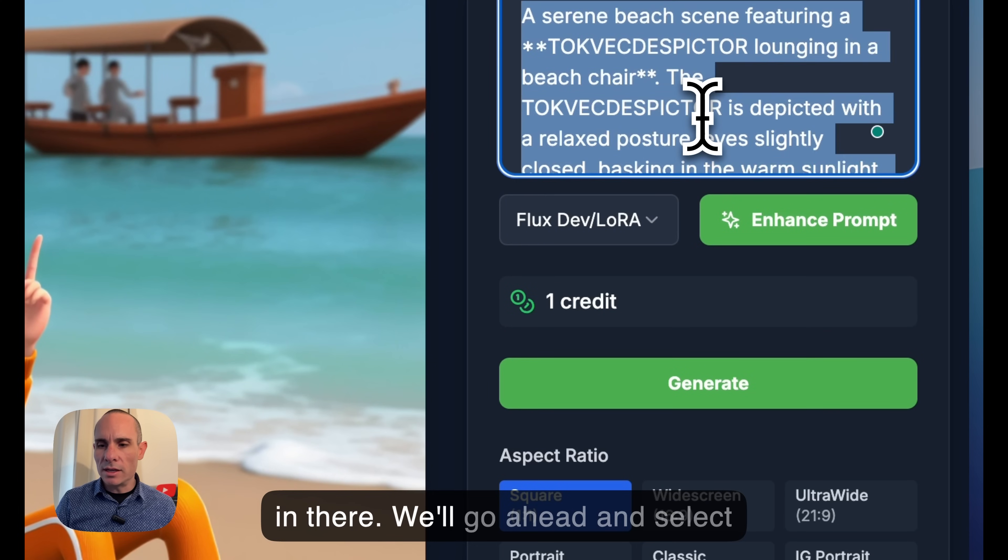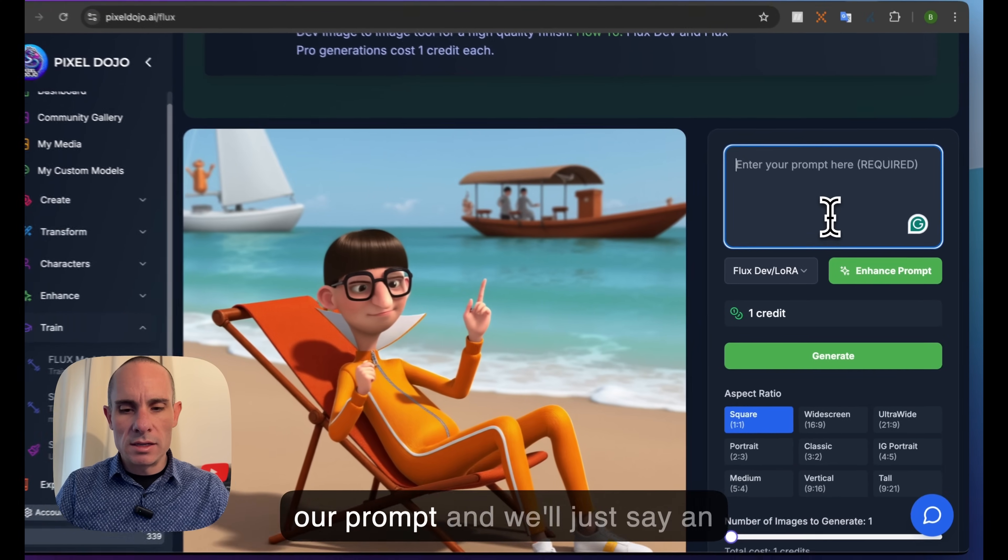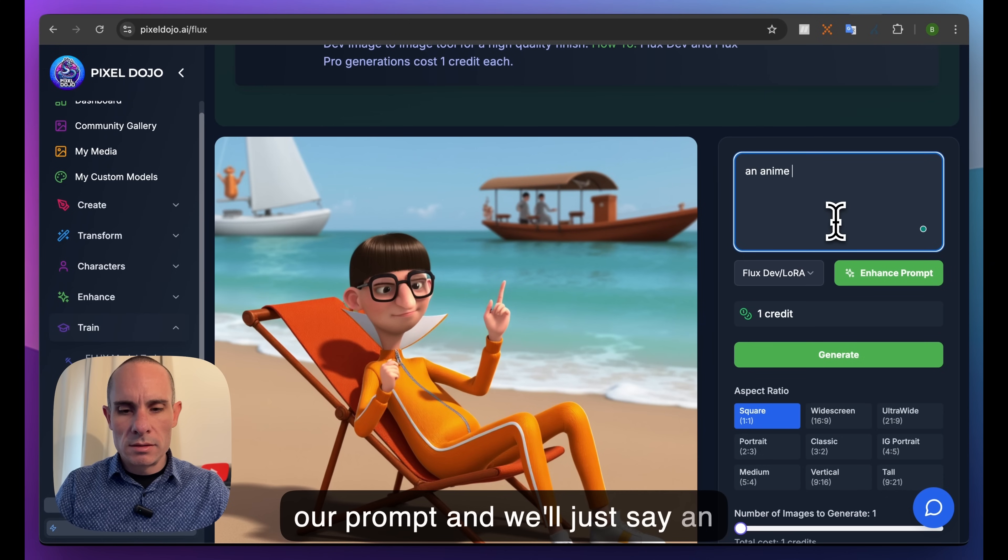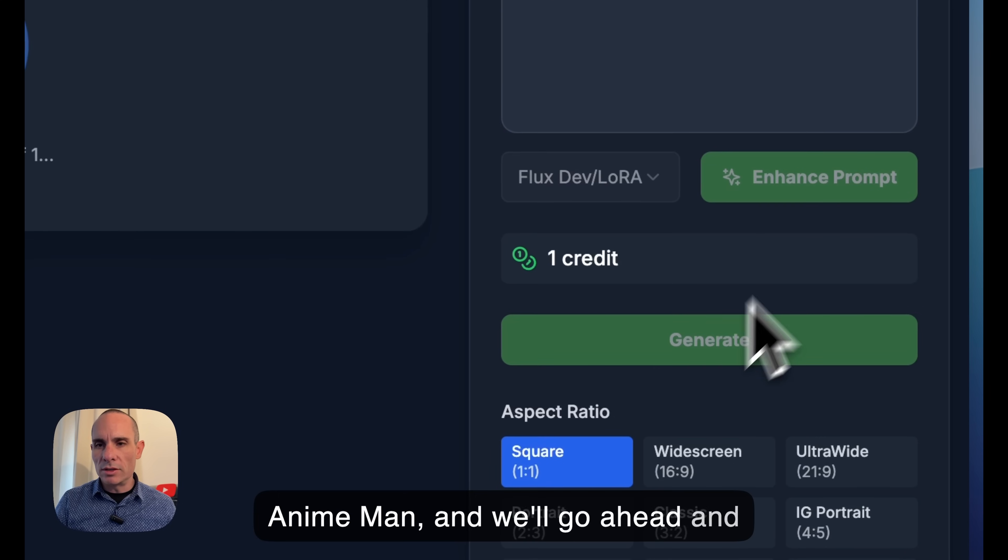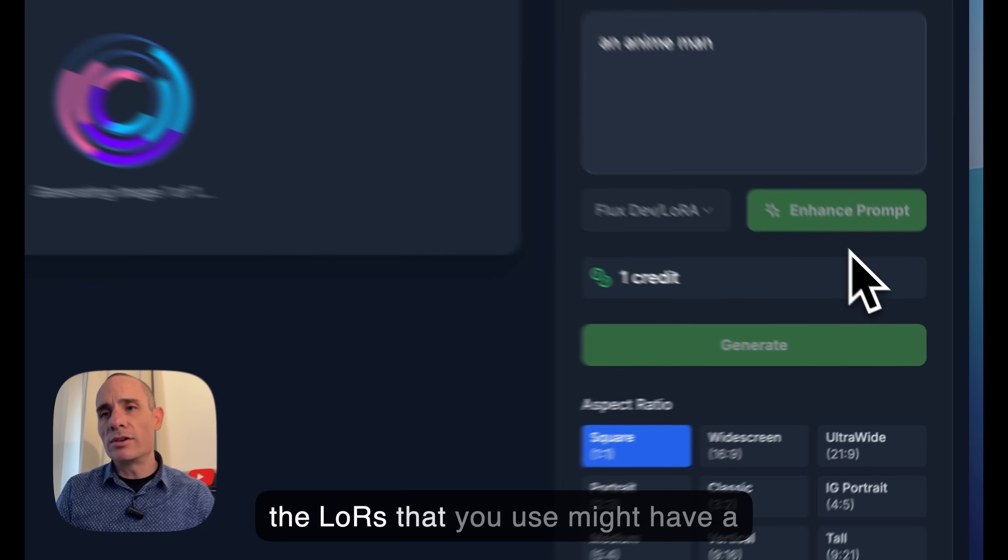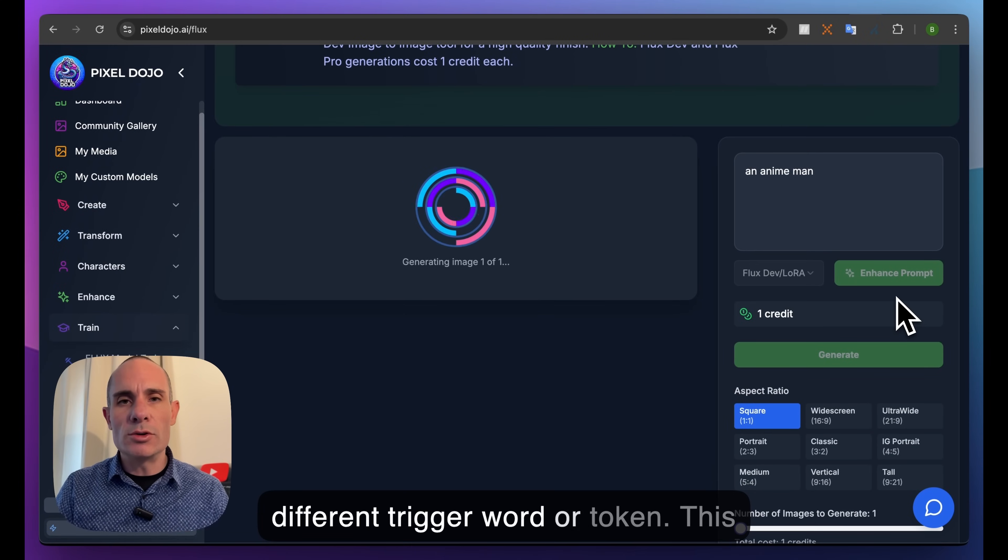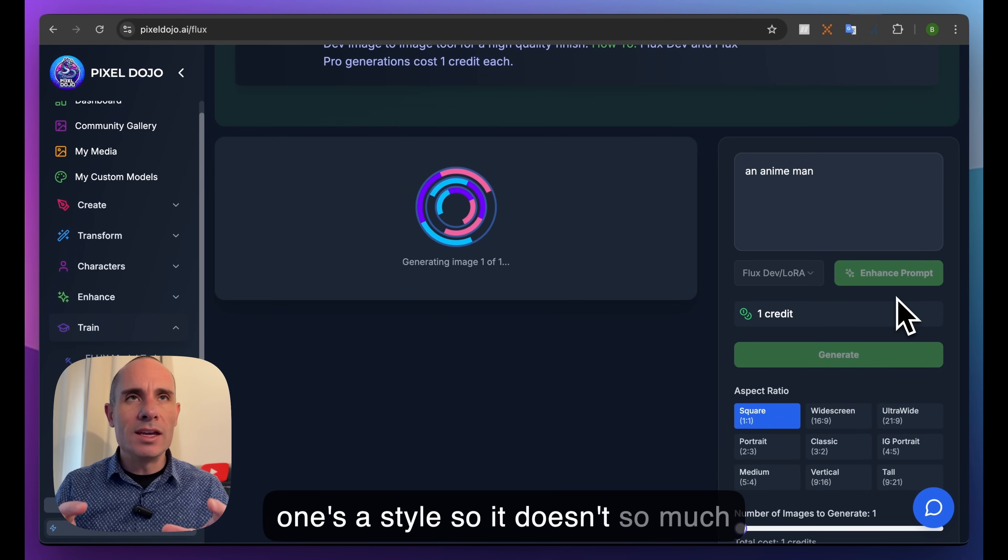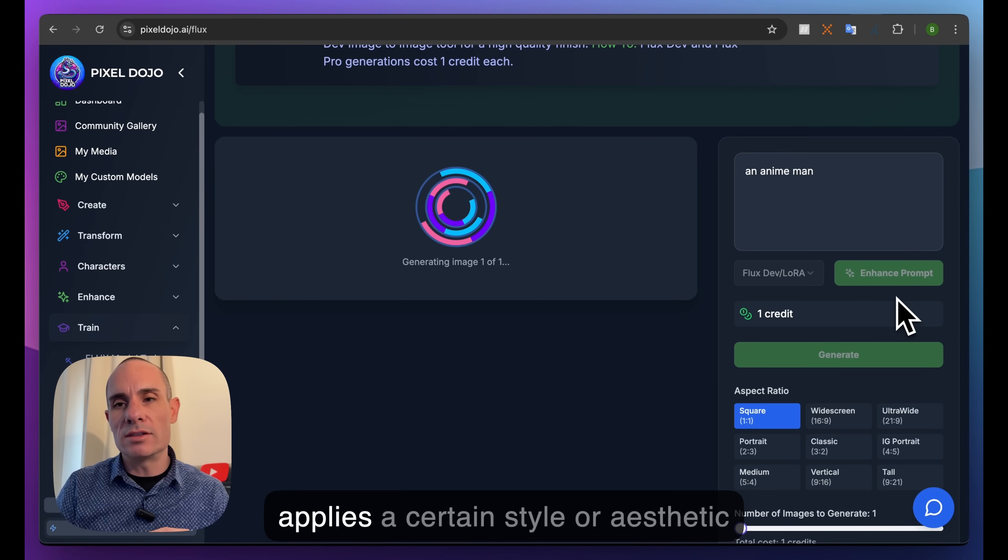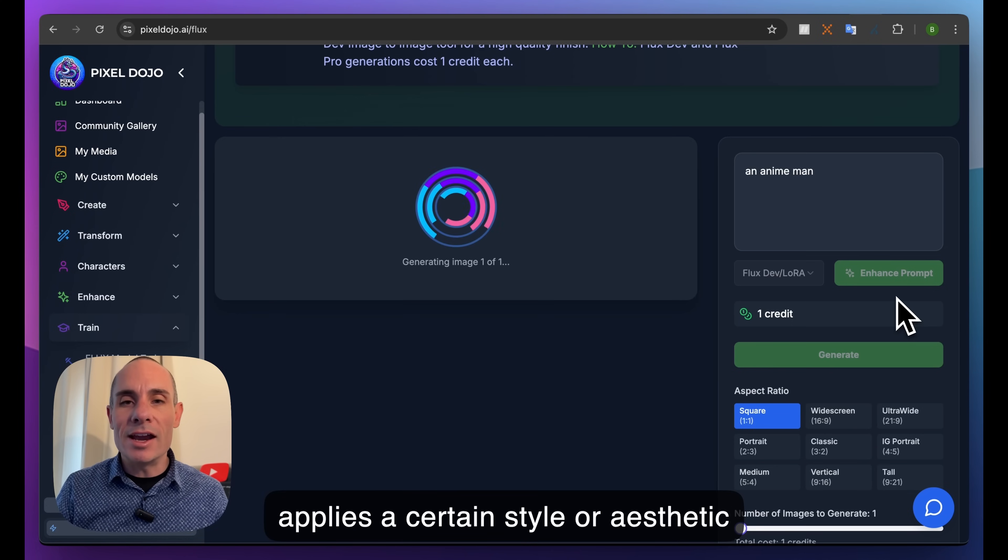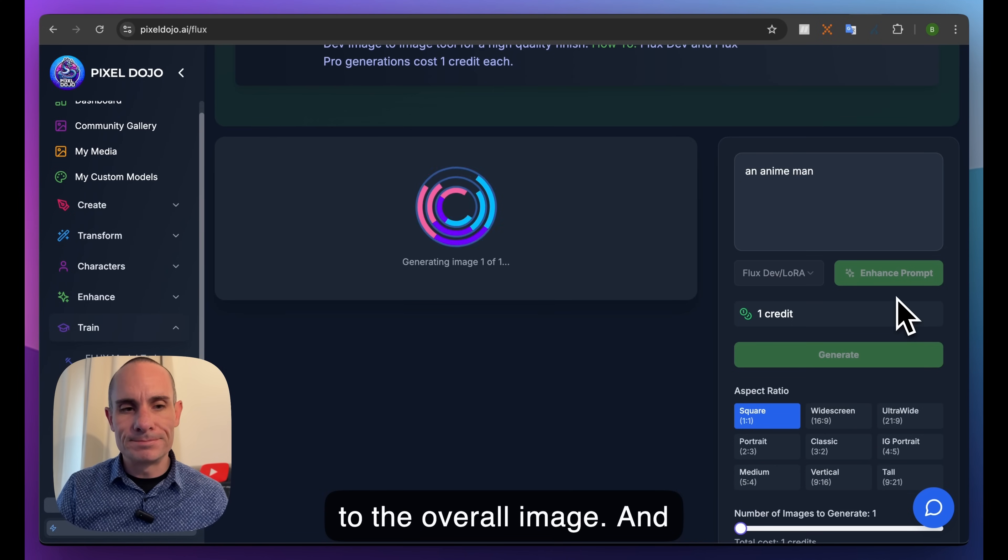We'll go ahead and select our prompt and say 'an anime man', then click generate. Each LoRA might have a different trigger word or token. This one's a style, so it doesn't have a trigger word - it just applies a certain style or aesthetic to the overall image. You'll see that here in a sec. Here's the result with the LoRA applied.